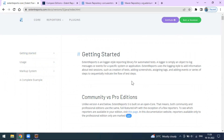Hi everyone, so today in this video we are going to see about the external report — how to create the extent report for the basic framework or any test that you write. We can use this external report for any framework like TestNG or along with BDD. We will see how to create the basic extent report.